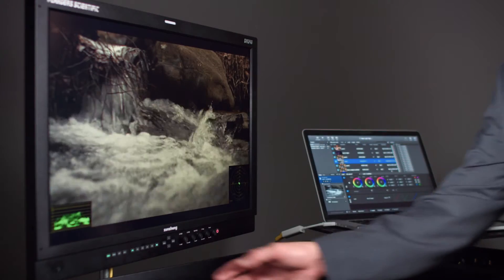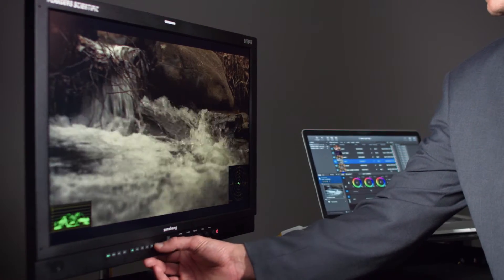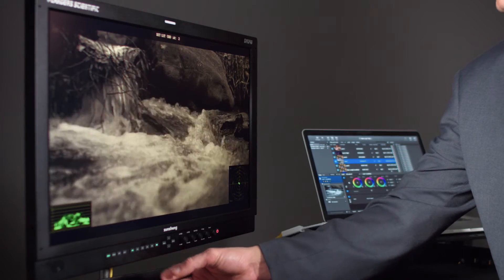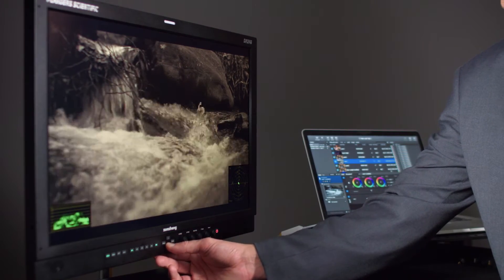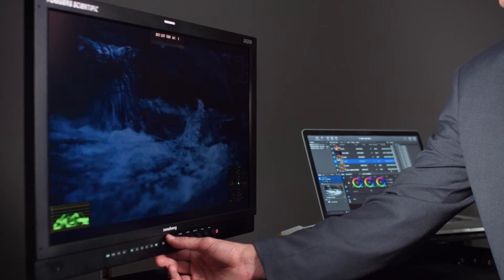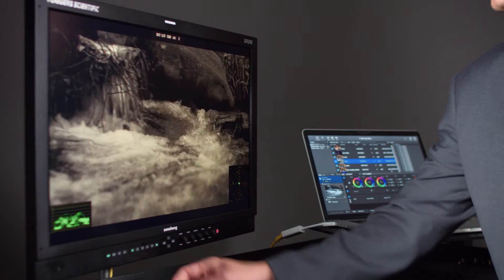Once you've done that, you can actually just turn the DIT LUT feature on on the display, and you can use the up and down arrow keys to toggle between those saved looks.